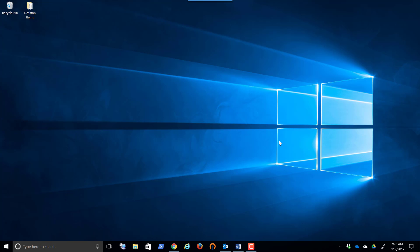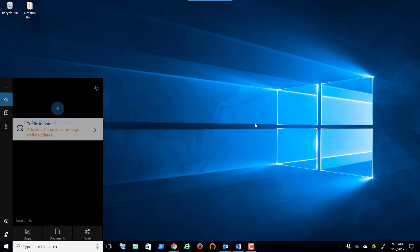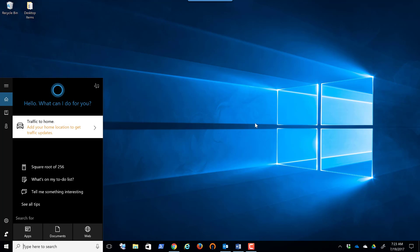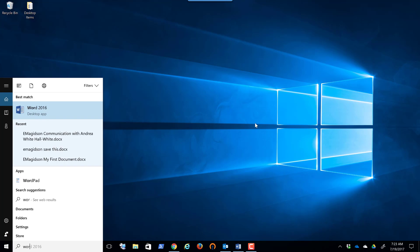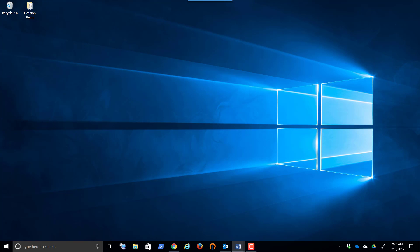Now, I find the simplest way to open any application or find files and folders is to come down to the search. I simply start typing Word, and there is Microsoft Word. I'm able to click on it one time.